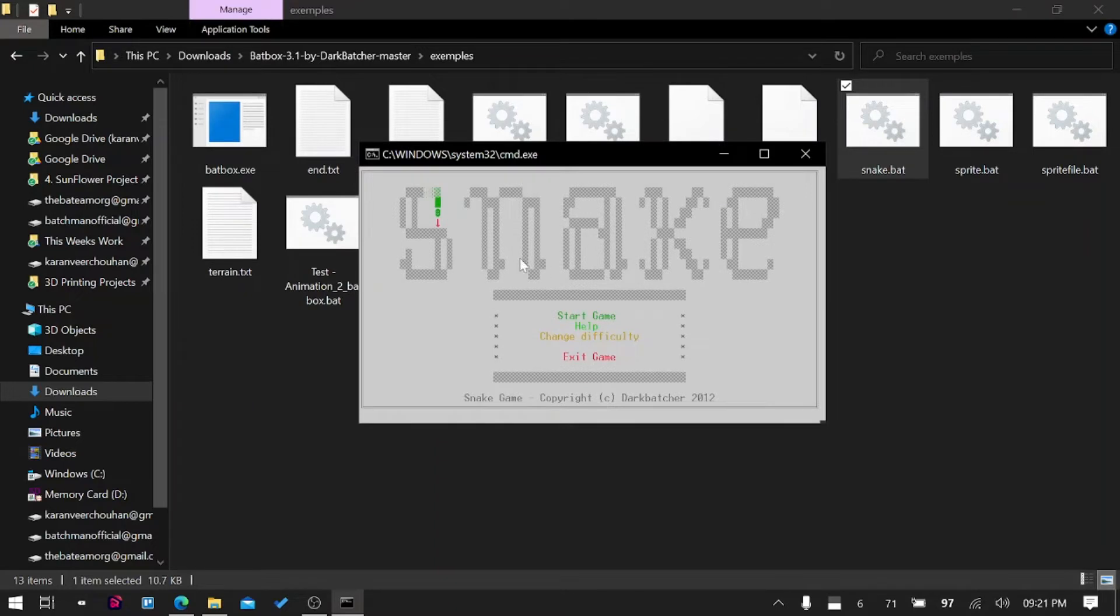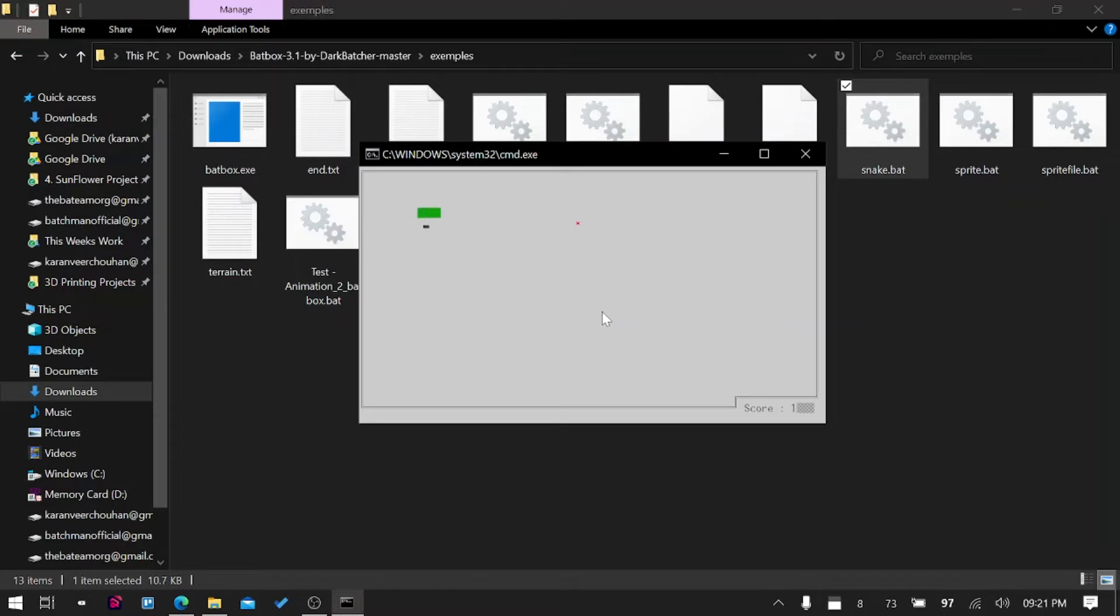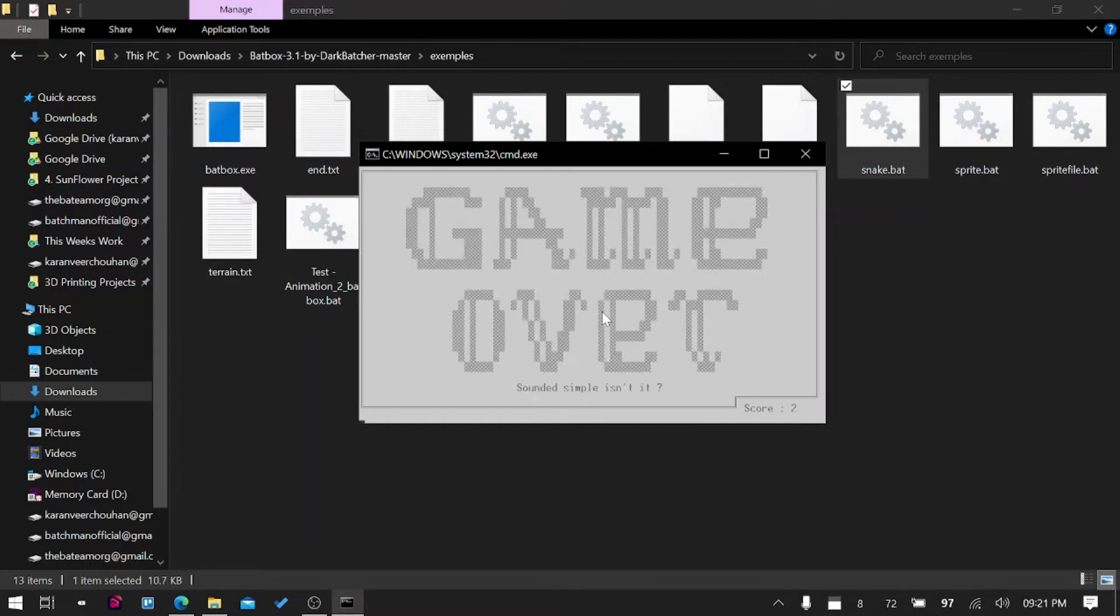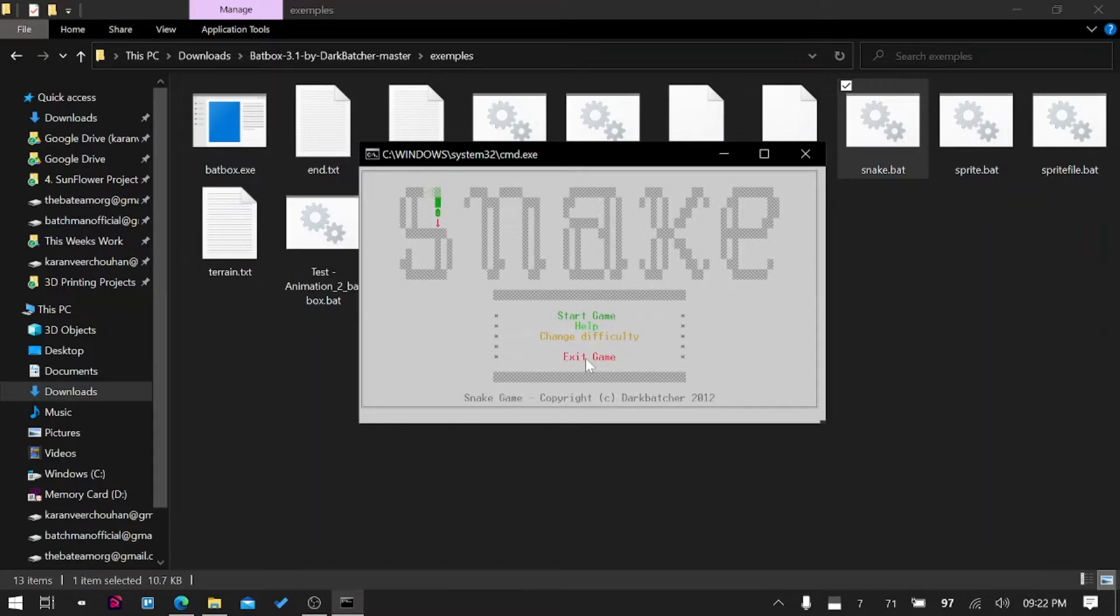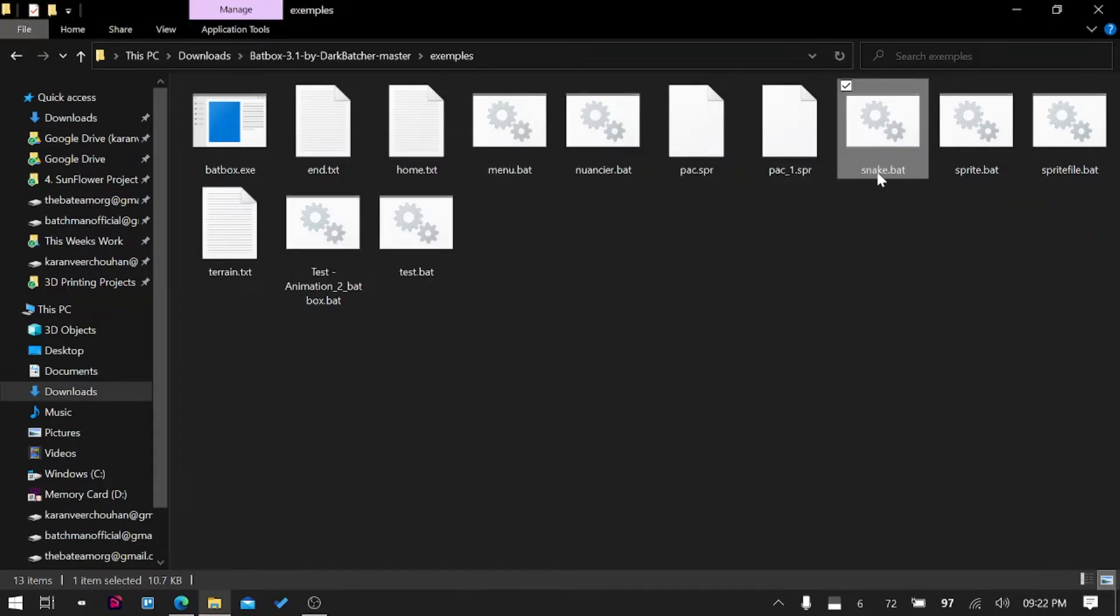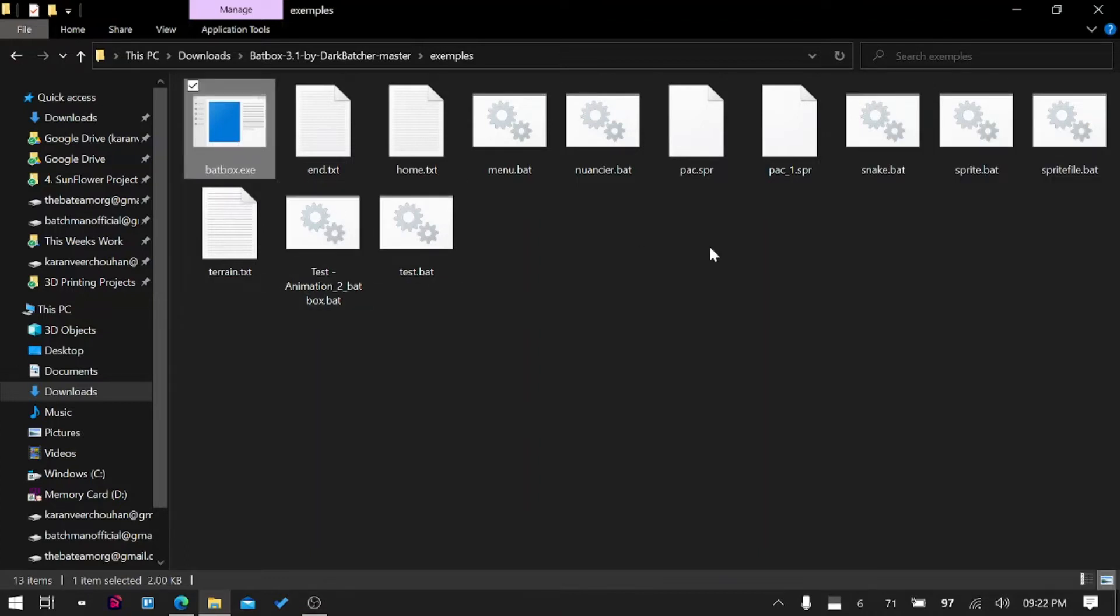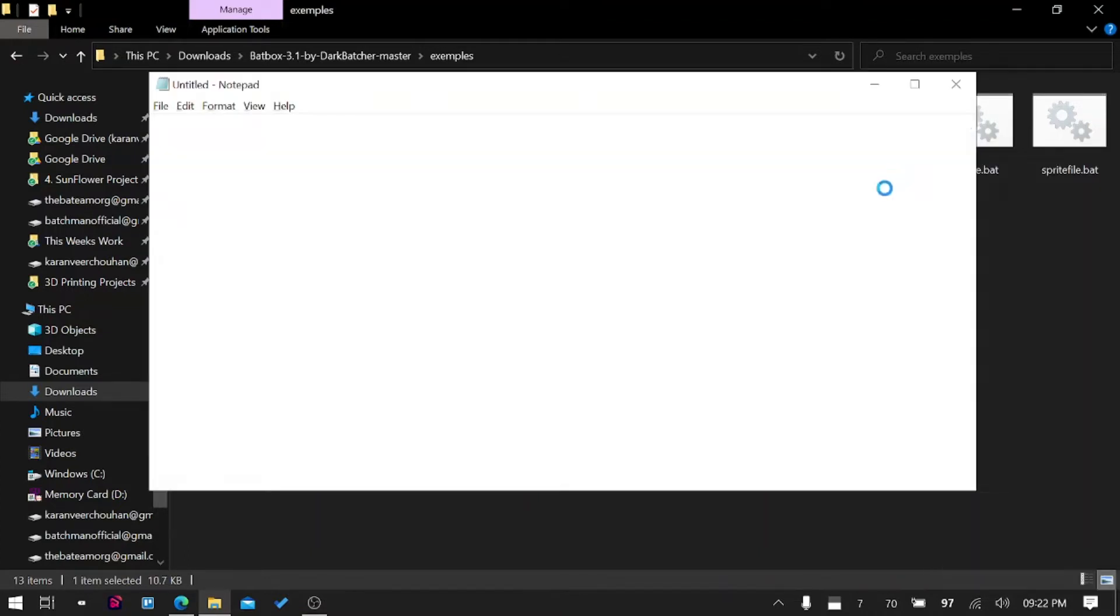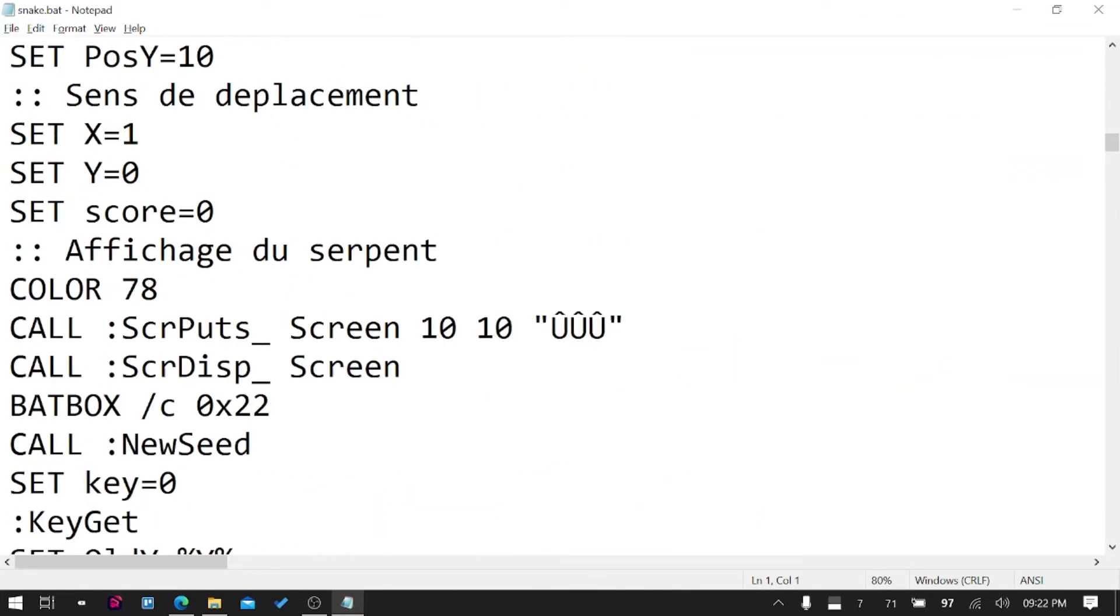These kinds of games are possible only because of plugins like BatBox. You can see he has created a snake game in the console screen which most people think cannot do much. I died after getting a score of two, that's lame, but okay. I'll exit the game and you can see it is written purely in batch.